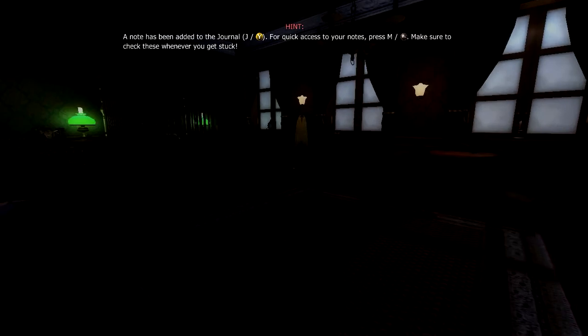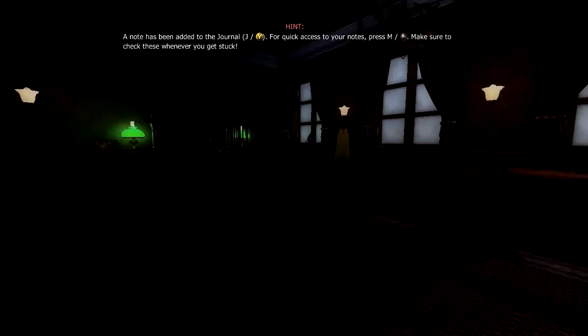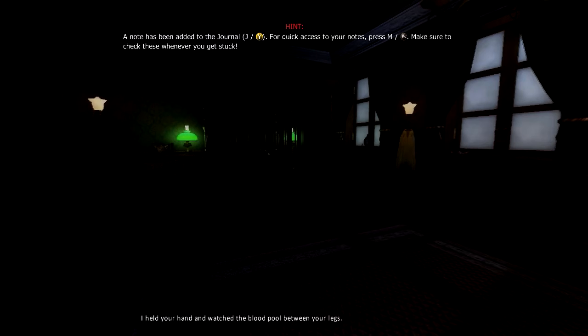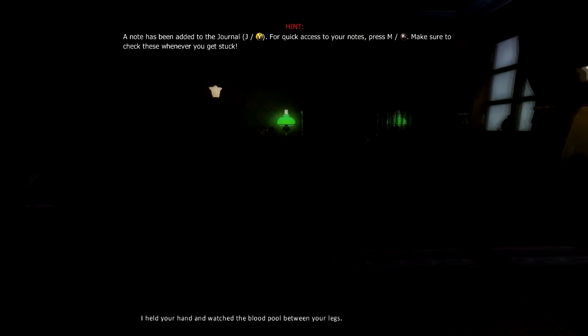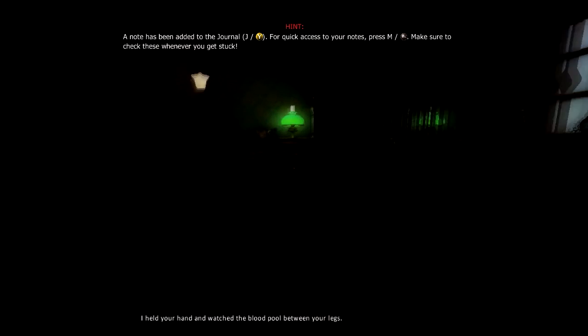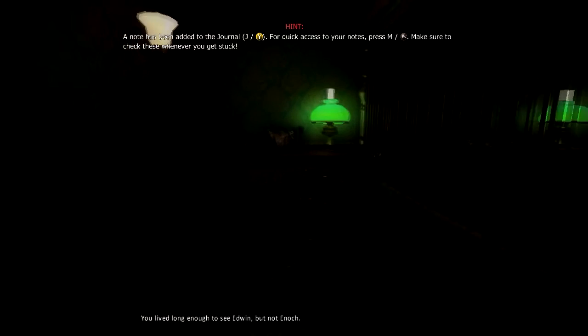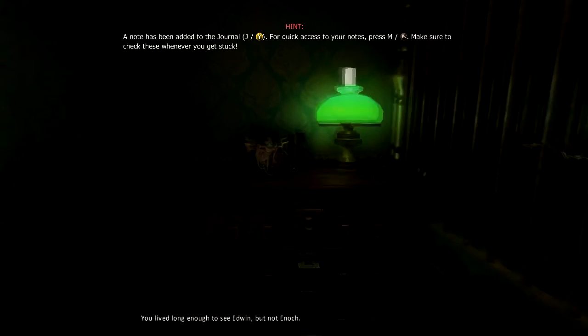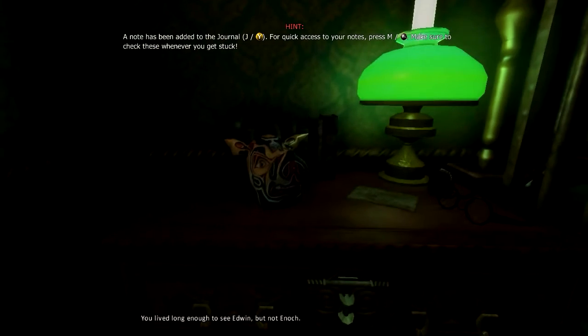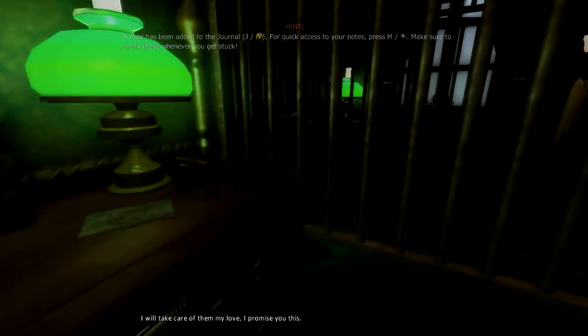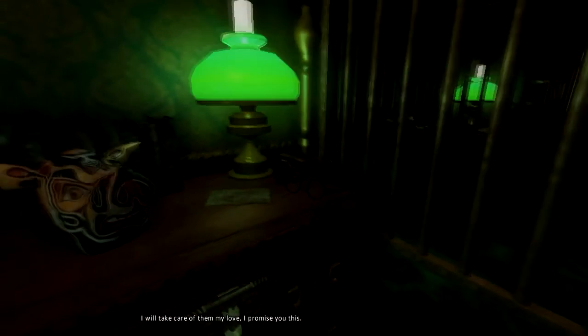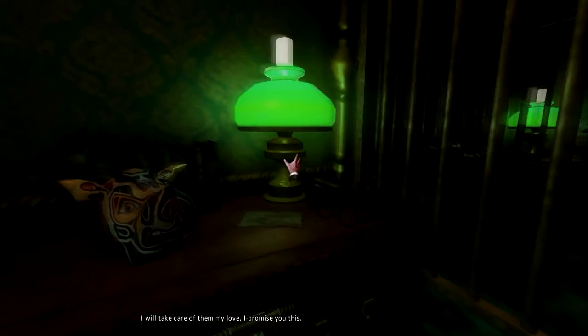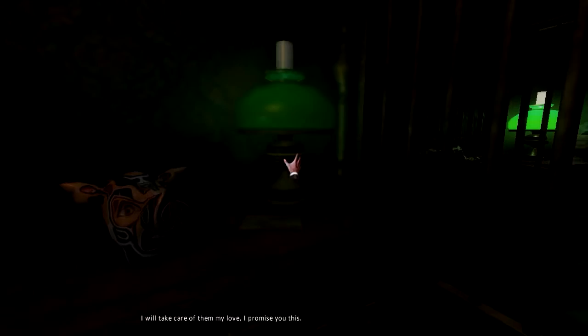Oh, what's in here? Why is all the beds... I held your hand and watched the blood pool between your legs. You lived long enough to see Edwin, but not Enoch. The pig? I will take care of them, my love. I promise you this. What?